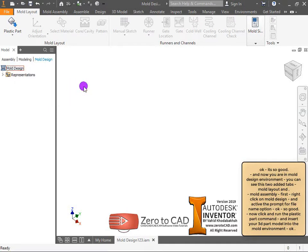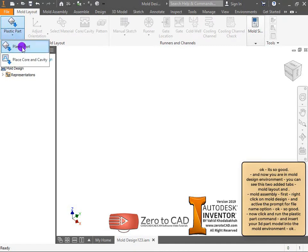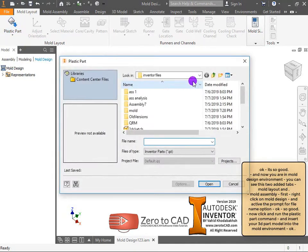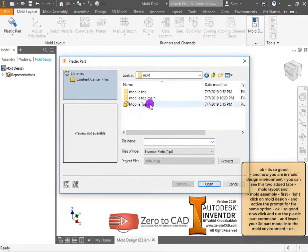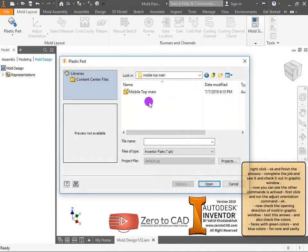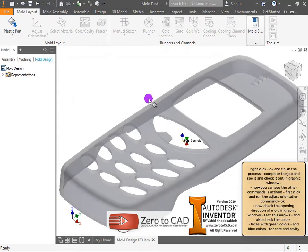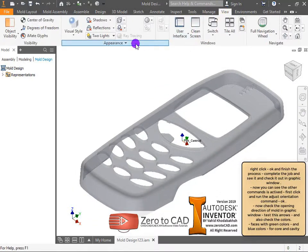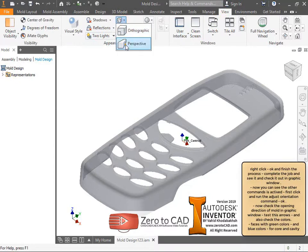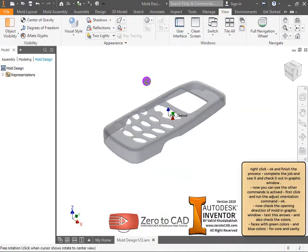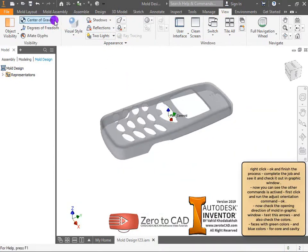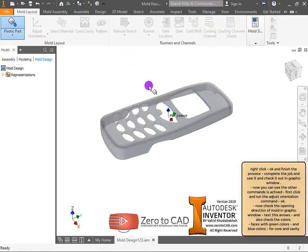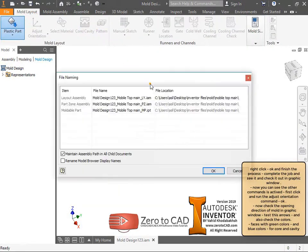Click and run the plastic part command and insert your 3D part model into the mold environment. Right click, ok and finish the process. Check it out in the graphic window — now you can see other commands are activated.